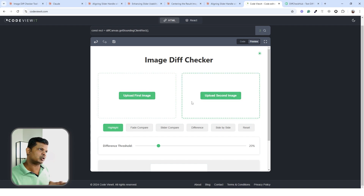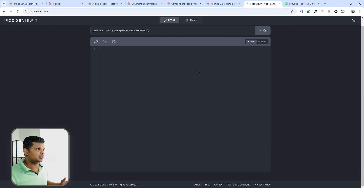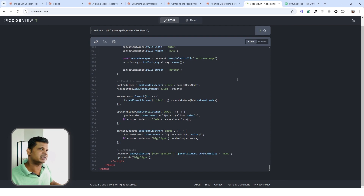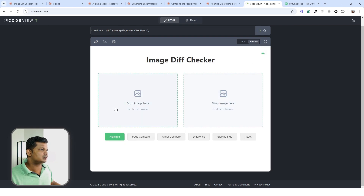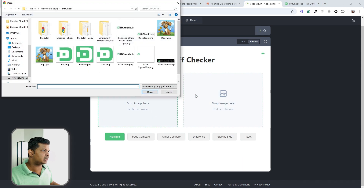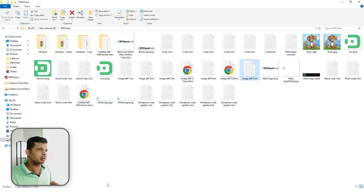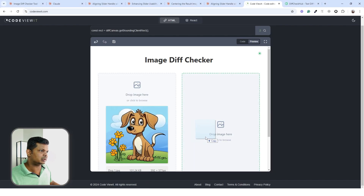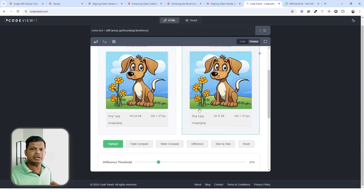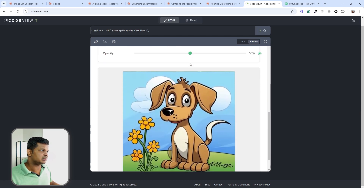One thing I don't like is the upload button style. Early on it looked really nice with a large 'upload first image / upload second image' design, so I want to bring that back. Going back to Claude with that instruction — and now the upload area looks great again. I've also added drag-and-drop support, so you can drop an image directly and it works.